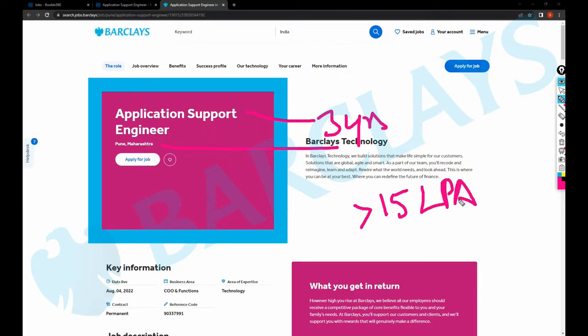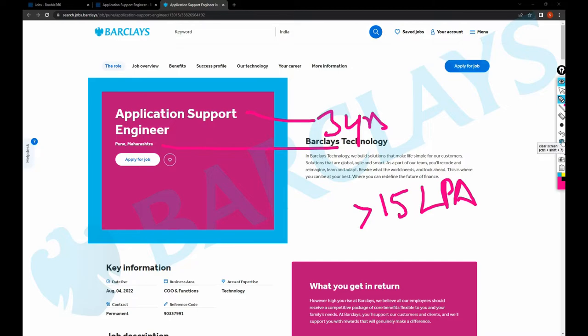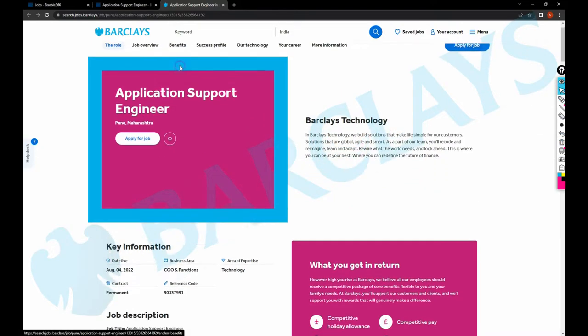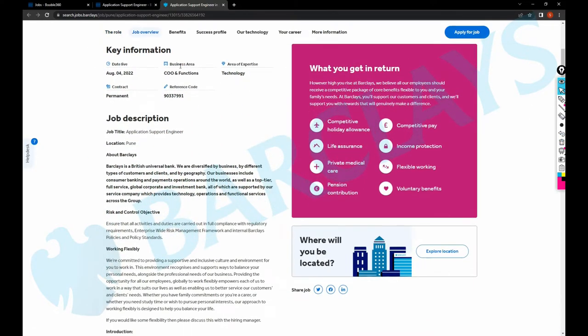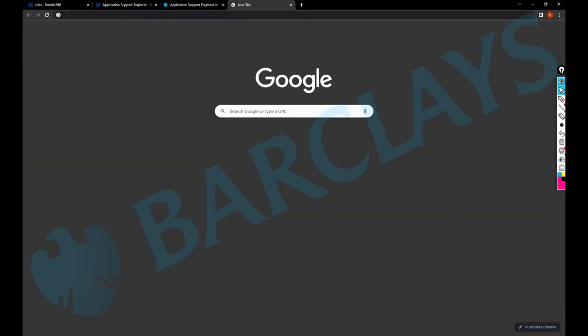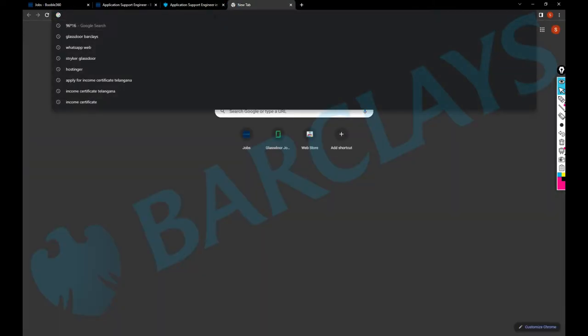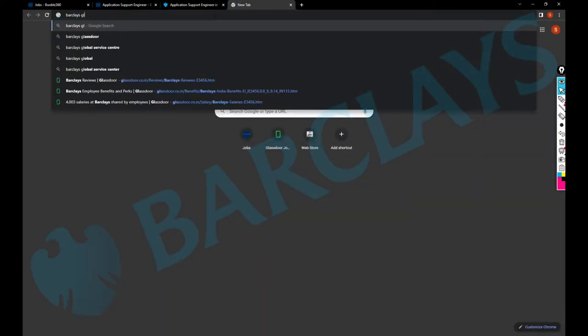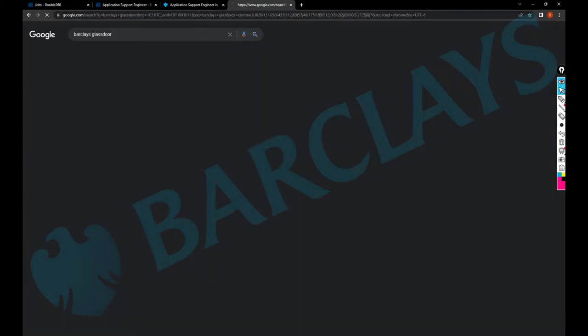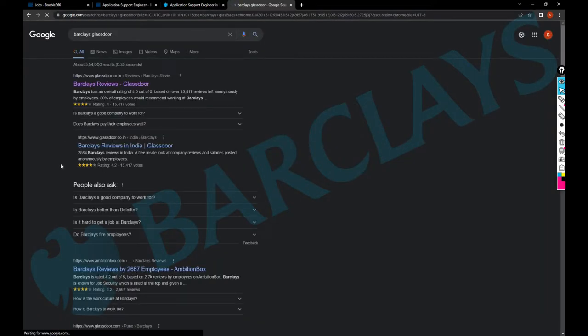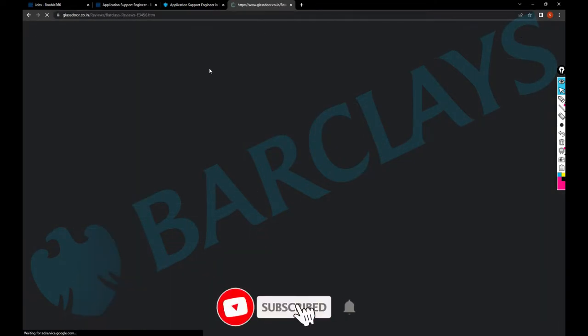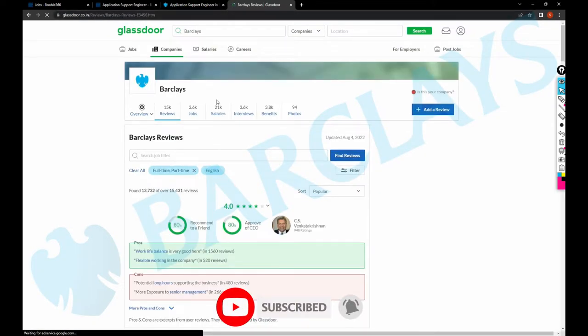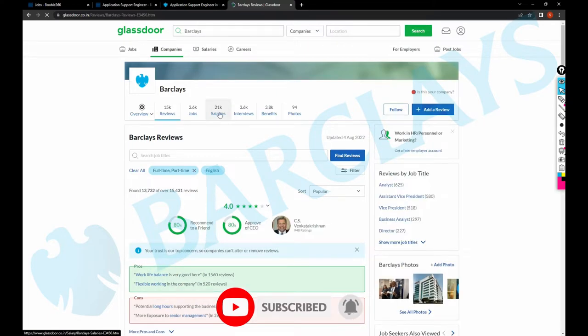But we can also see what kind of facilities and what kind of salary reviews are there in the Glassdoor as well. Let's see on the benefits ones. Yeah, nothing more. Barclays Glassdoor. Okay, so we have opened this link for Barclays.